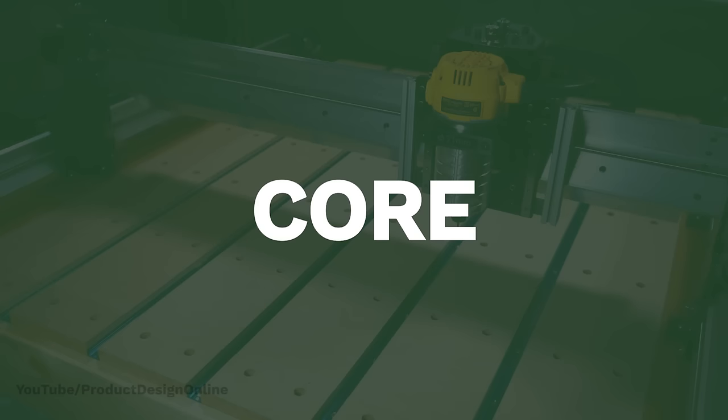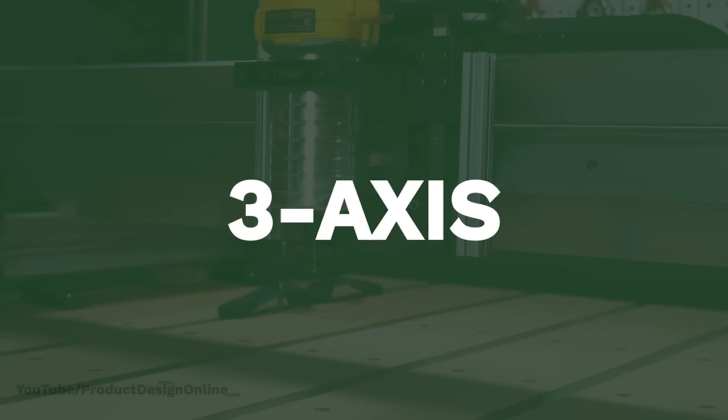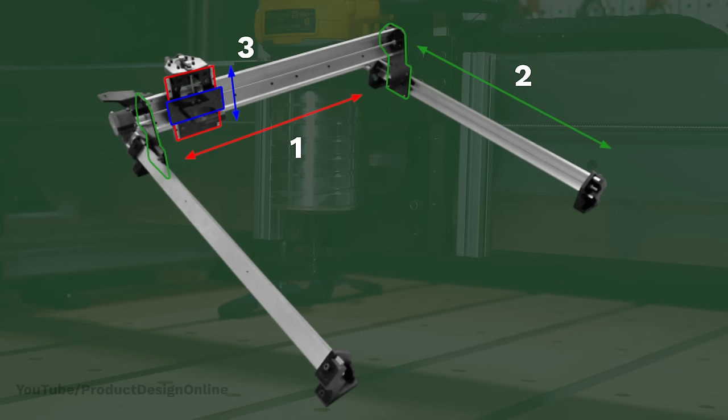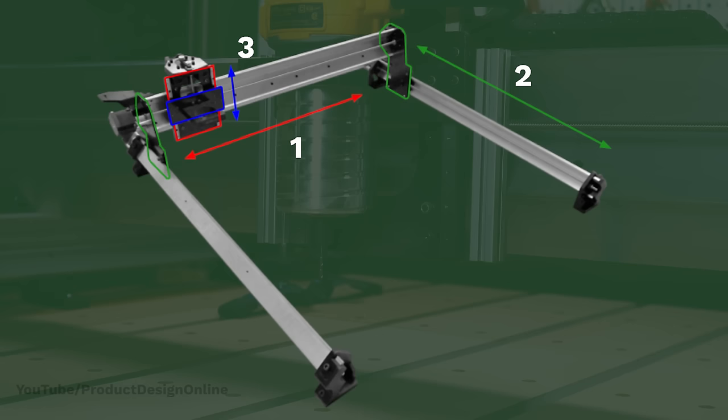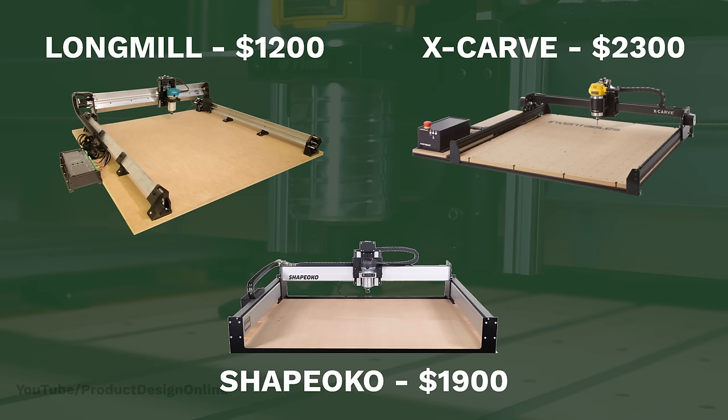Let's take a look at the core workflow used to run a hobbyist CNC router. This video will focus on three-axis CNC routers, which are the most popular among hobbyists. This includes the Longmill, Shapoko, and Xcarve, to name a few.